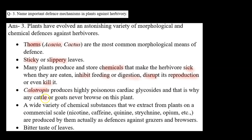Next, Calotropis produces highly poisonous cardiac glycosides, and that is why any cattle or goats never browse on this plant. Hamaare jagah jagah pe Calotropis laga rehta hai, which is a wild plant. Toh jo Calotropis hota hai, woh cardiac glycosides produce karta hai, jo ki highly poisonous hote hain, jiski wajah se koi bhi cattle ya koi bhi goat un par feed nahi karti.